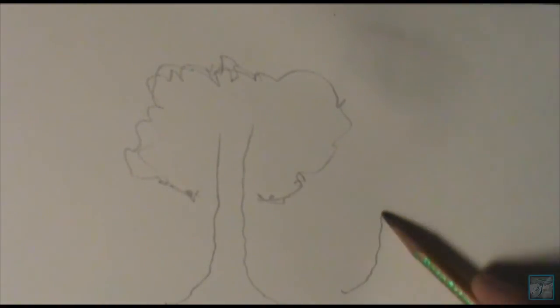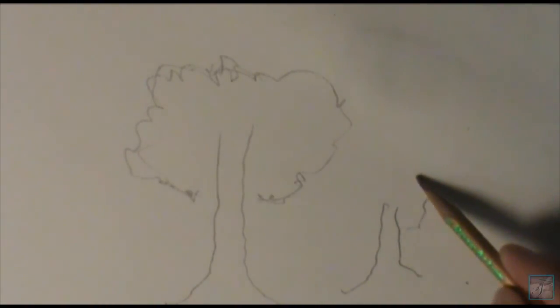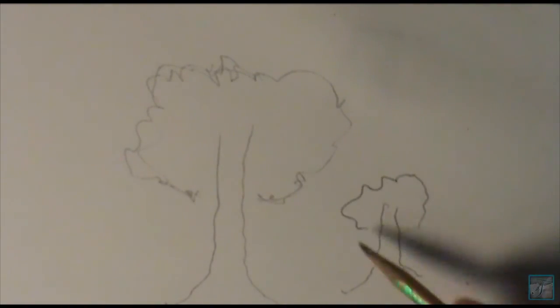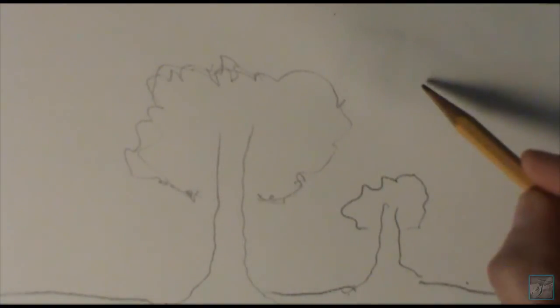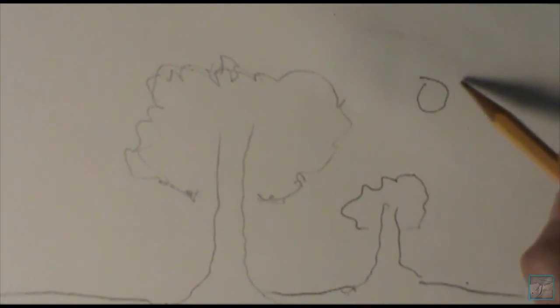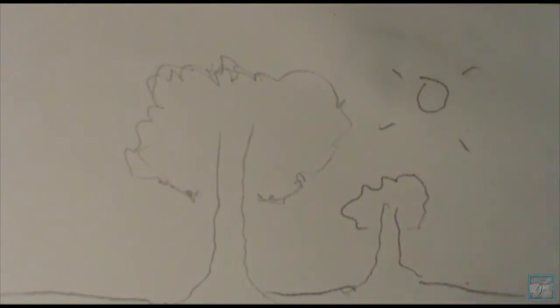And that's pretty much it. That's how you draw a simple tree. Alright, if you enjoyed this video be sure to give me a thumbs up, it always helps out, and I will see you guys next week for a new video. Take care.